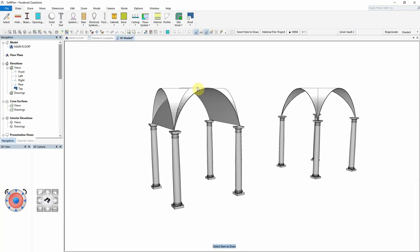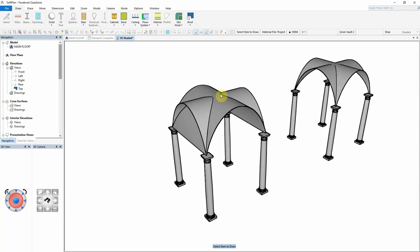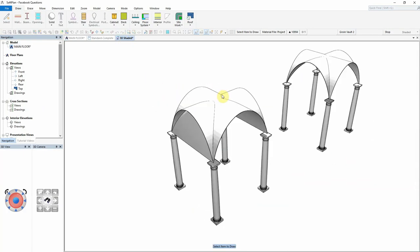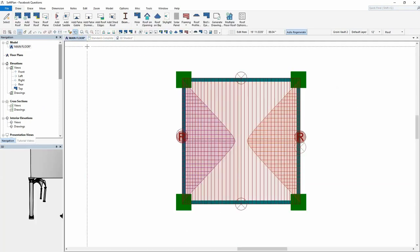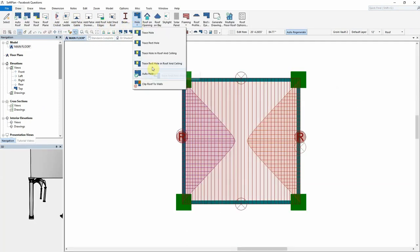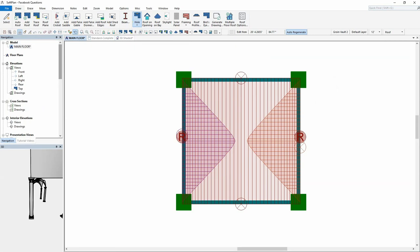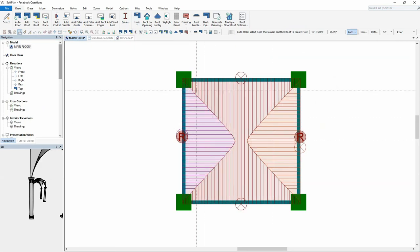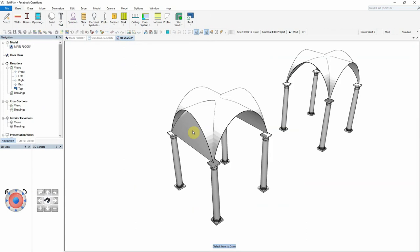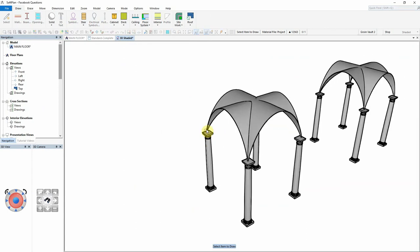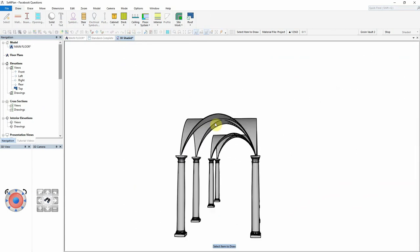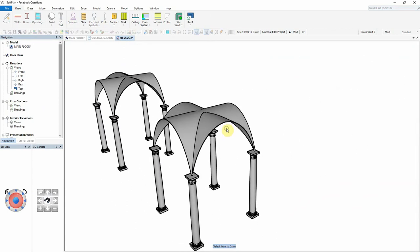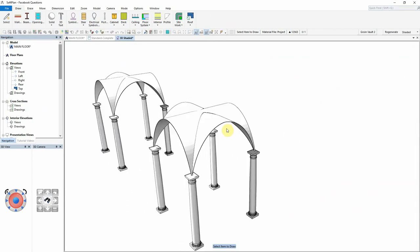A quick review of the roofs where they collide together shows that the curves need to have holes cut through them now in order to create the groin vault. This can be done within the drawing mode by selecting draw, hole, and auto hole. Clicking on where the roofs overlap will remove the lower of the two portions, thereby creating the groin.